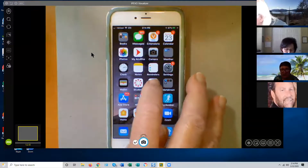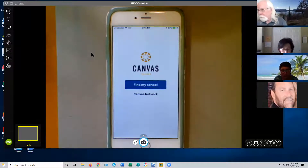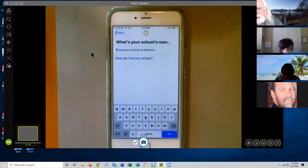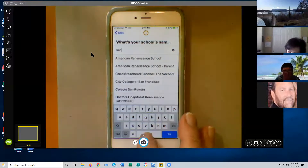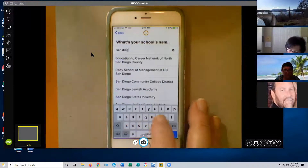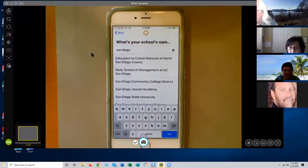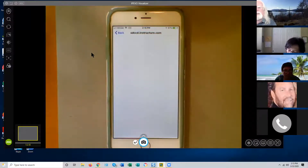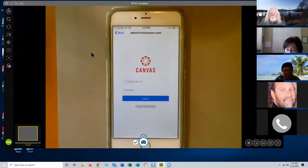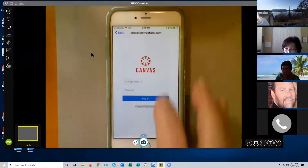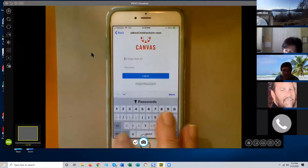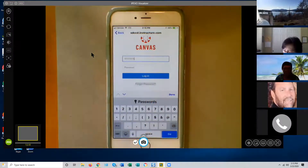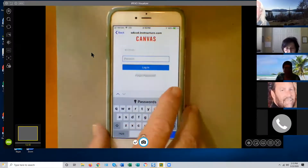To go into the Teacher app, just tap on it. The first thing you need to do is log in — tap 'Find My School,' type 'San Diego,' and halfway down you'll see San Diego Community College District. Tap on that and you go to the mobile login screen for Canvas. You log in with your ten-digit user ID and password, just as you always have.